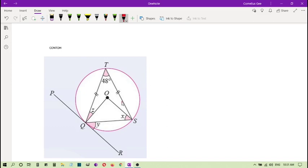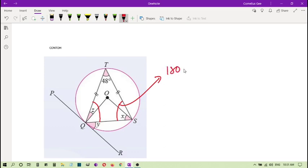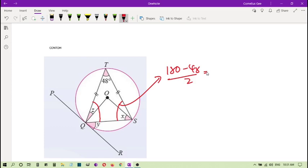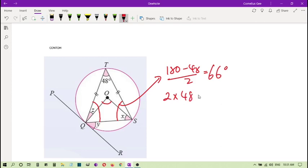Saya dapat lihat ini satu kaki, ini jadul satu kaki yang sama. So if I want to find this nilai, I will take 180 minus 48 then bagi 2. So 180 tolak 48 bagi 2, so it's 66 degrees. But I also know that this one here, it is 2 kali lah, 2 kali 48, so it's 96 degrees.